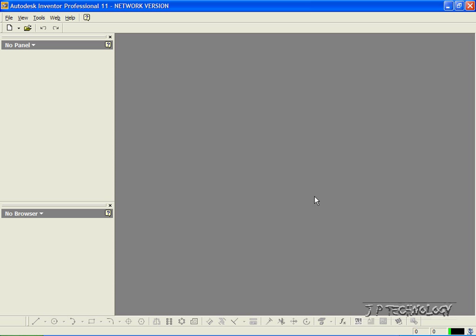This is tutorial number 32, and it covers how to make drawings within Autodesk Inventor. Now to start off, let's open up a brand new drawing file.